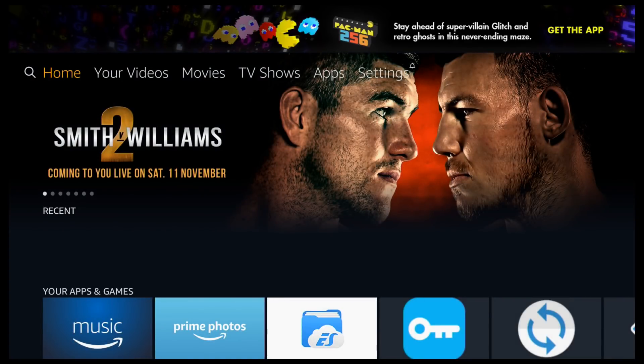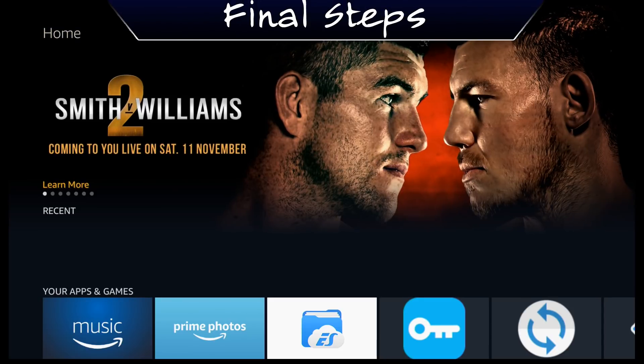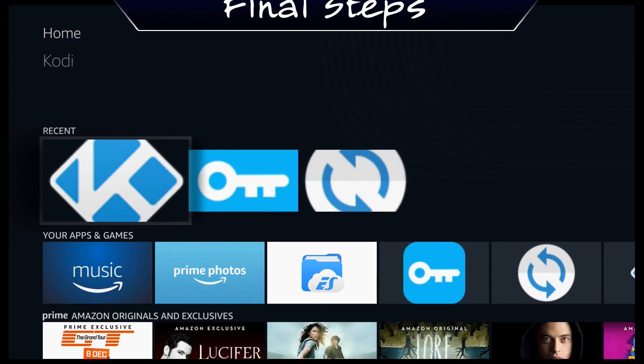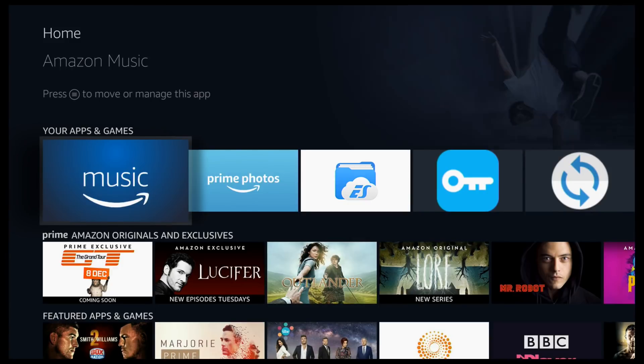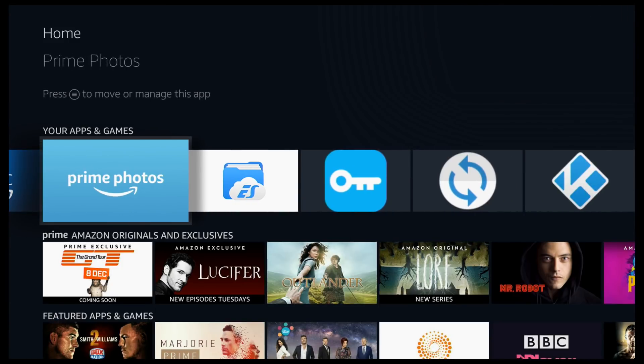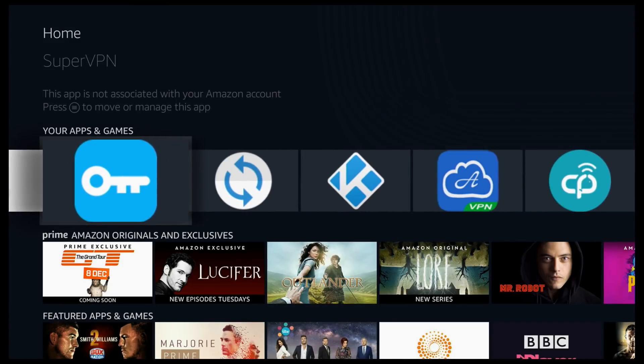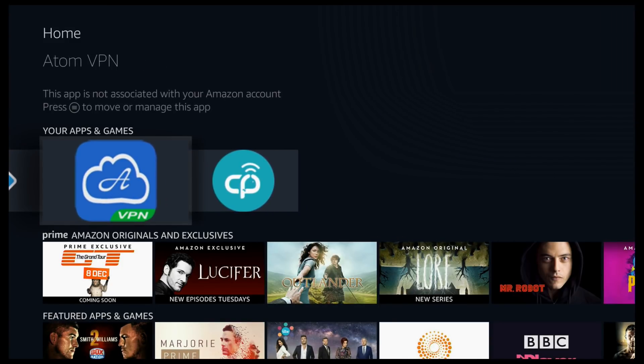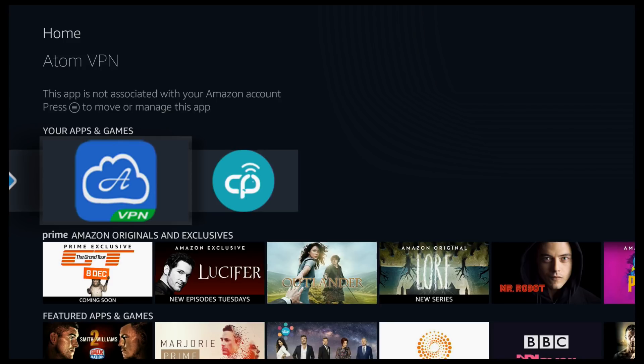The screen's going to go black and then it's going to reset to the home menu. And I'll now show you how it all works. So scroll down and scroll down again to my apps and games. Scroll all the way to the right.